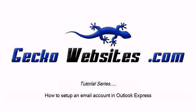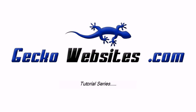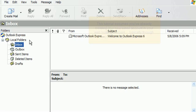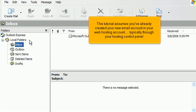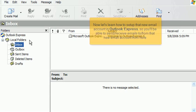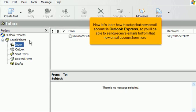How to set up an email account in Outlook Express. This tutorial assumes you've already created your new email account in your web hosting account, typically through your hosting control panel. Now let's learn how to set up that new email account in Outlook Express, so you'll be able to send and receive emails to and from that new email account.